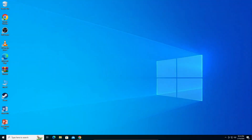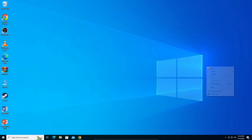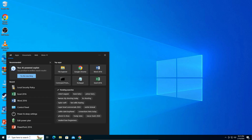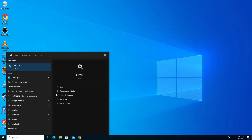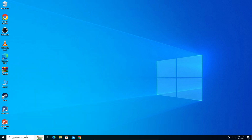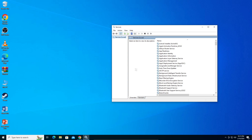Hey guys, in this video I'm going to teach you how to fix your Windows foreground page error. It's a very simple fix. Let's get straight into it. In the search bar, search for 'Services' and open up Services.